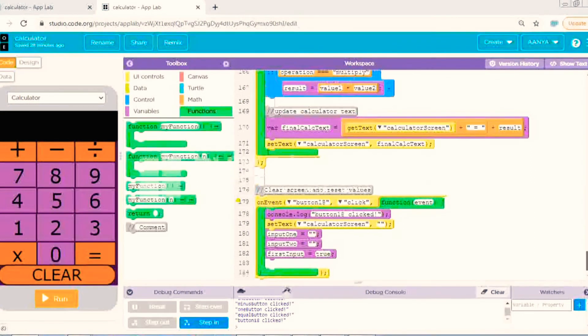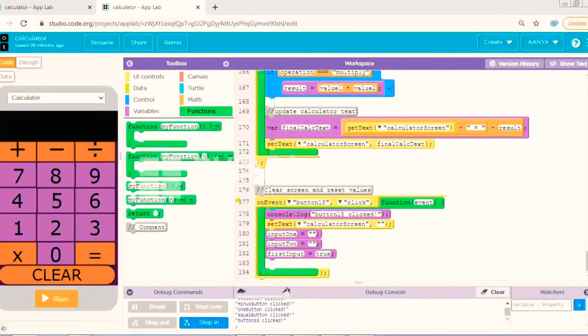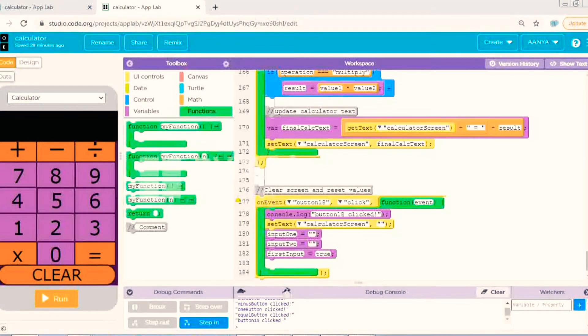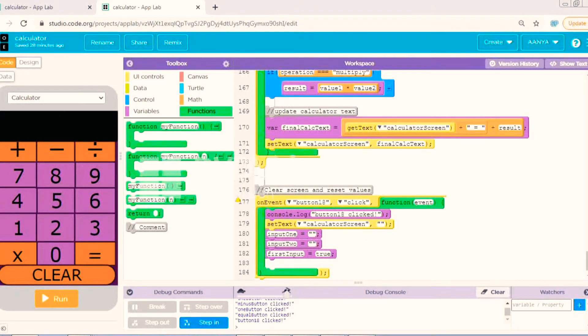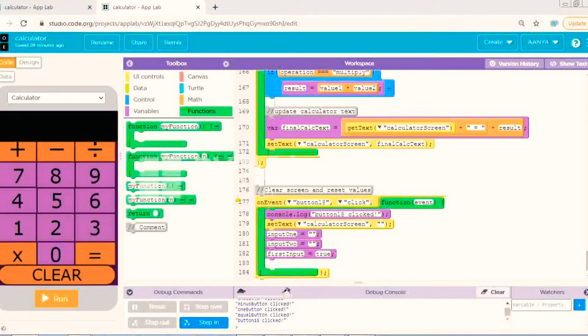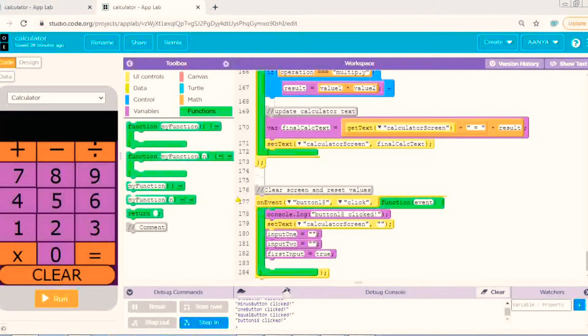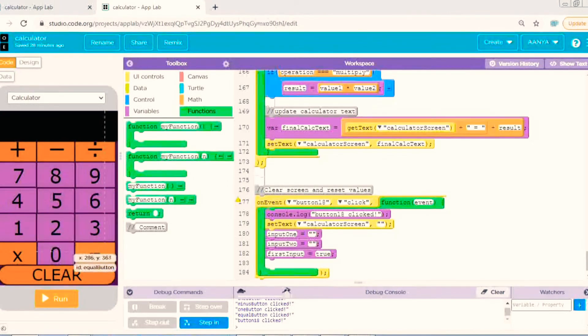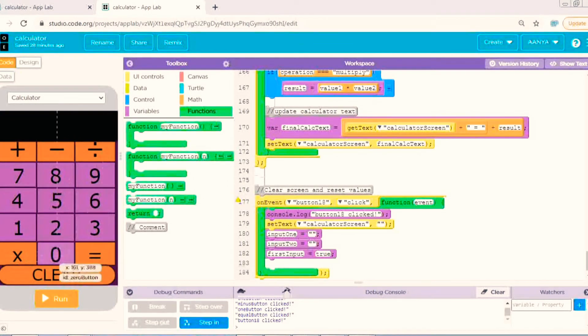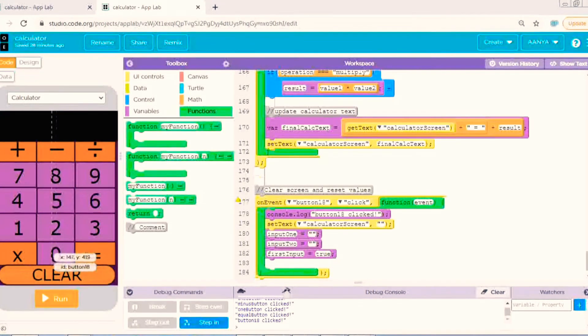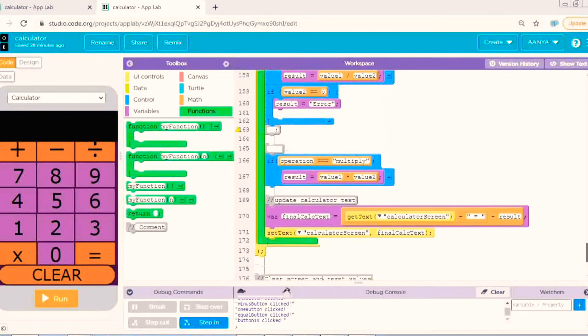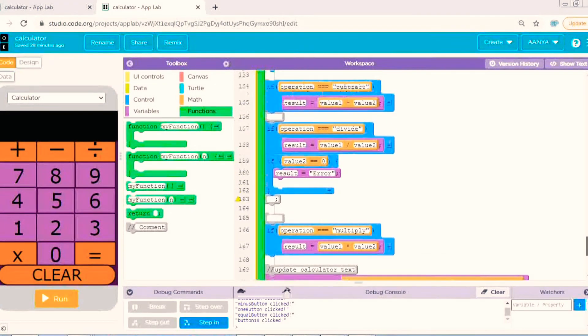So this was the code, it was 185 lines. So I am once more scrolling the code, you can see from the back. And see there, you can see the IDs of the buttons also.